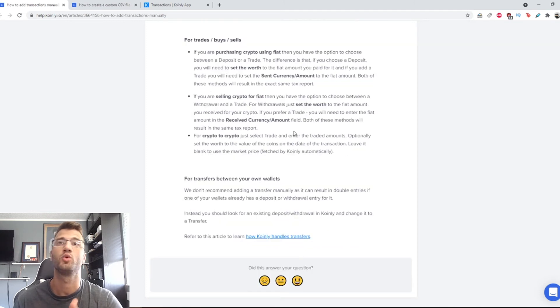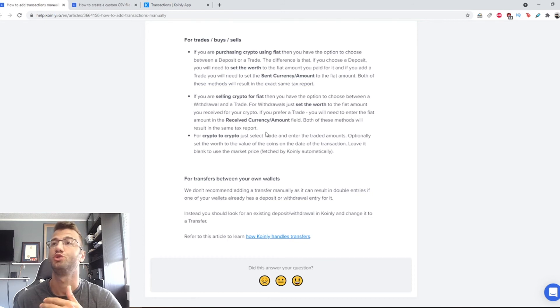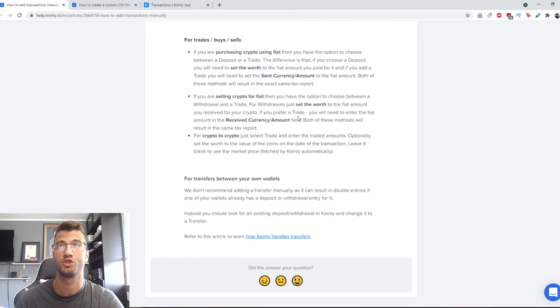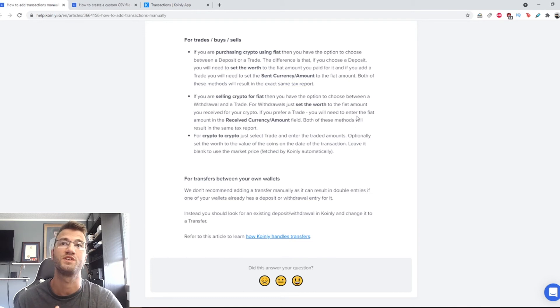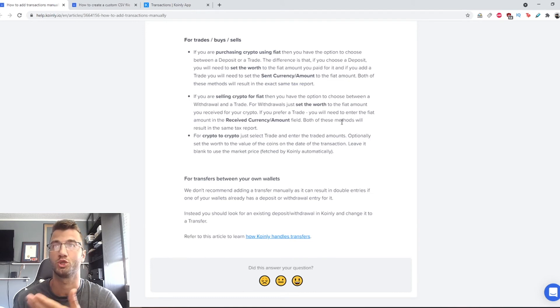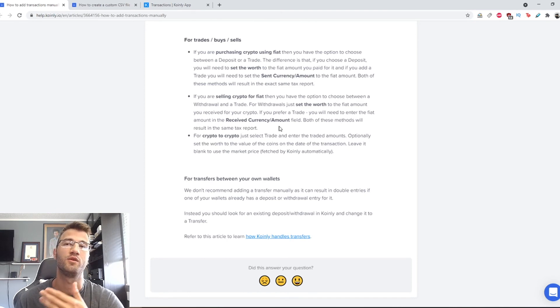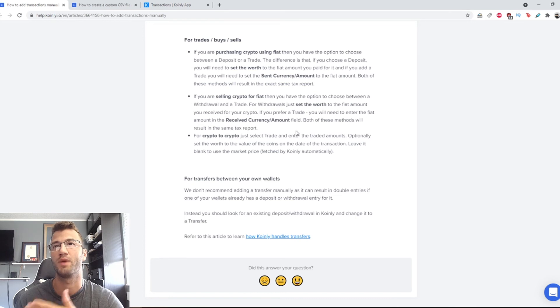If you are selling crypto for fiat, you have the option to choose between withdrawal and trade. For withdrawals, just set the worth to the fiat amount you received for your crypto. If you prefer trade, you will need to enter the fiat amount in the received currency/amount field. Both of these methods will once again result in the same tax report.